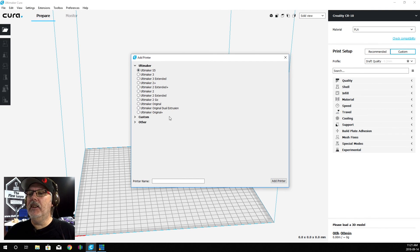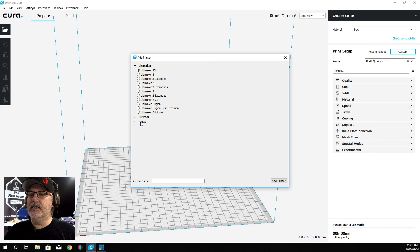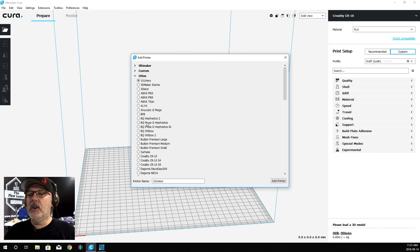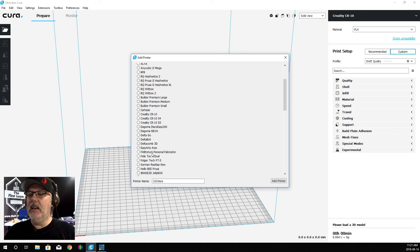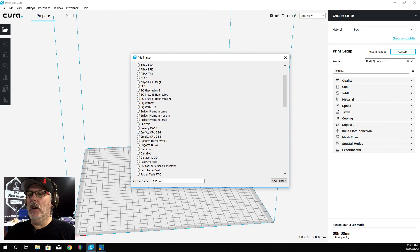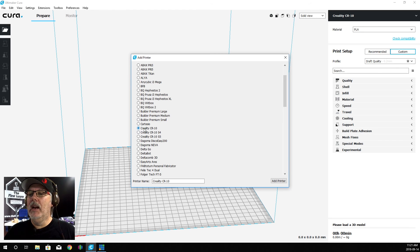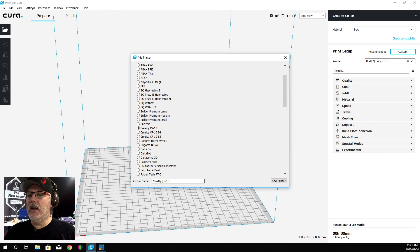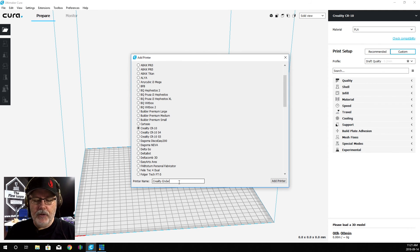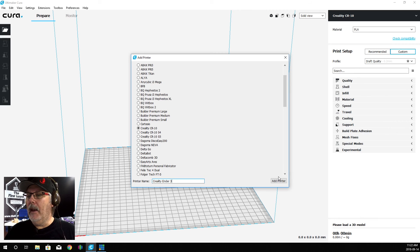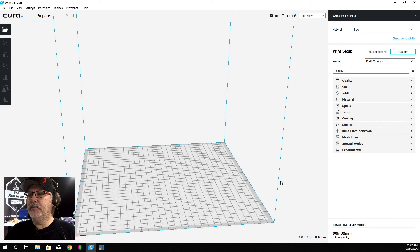We can see here in the Add a Printer dialog box that our printer is not listed. Let's go into Other and we'll see that the Ender 3 is not in there as well. So we're going to grab the Creality CR10, change the printer name to Ender 3, and add the printer.